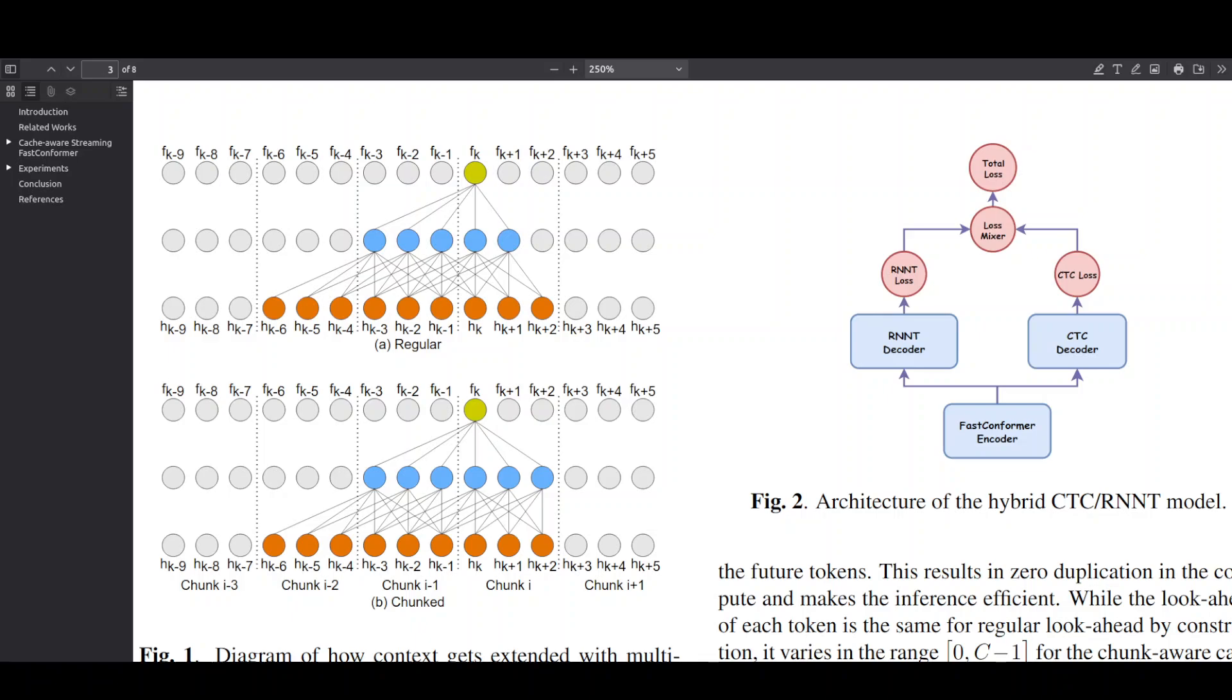They also use something called as hybrid setup with both CTC and RNNT decoders sharing the same encoder, which not only saves you from training two separate models, but actually makes both decoders more accurate. And the result is a model that can handle more simultaneous streams on the same hardware, costs less to run and doesn't really sacrifice accuracy for speed.